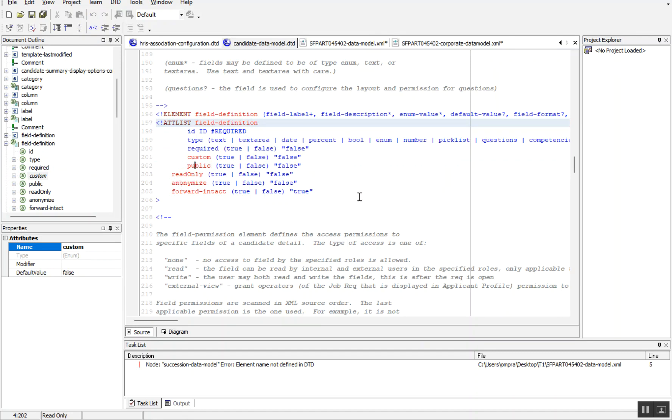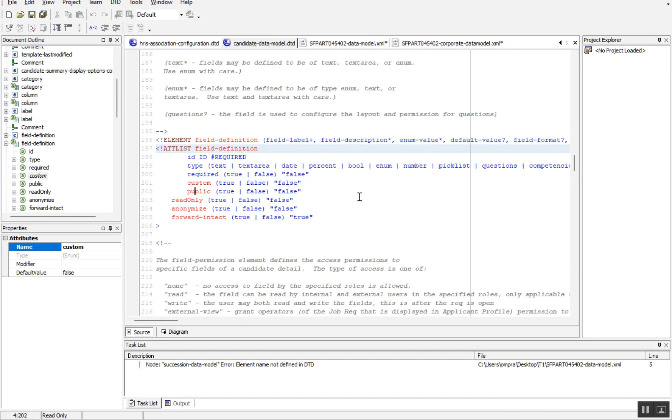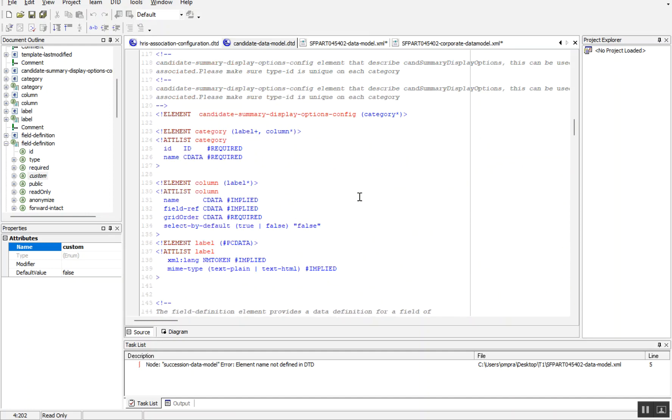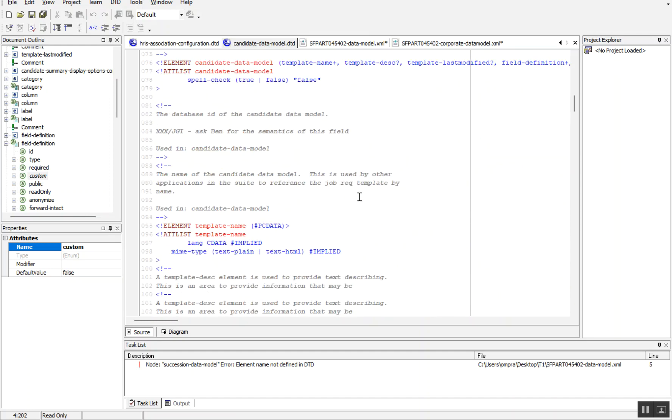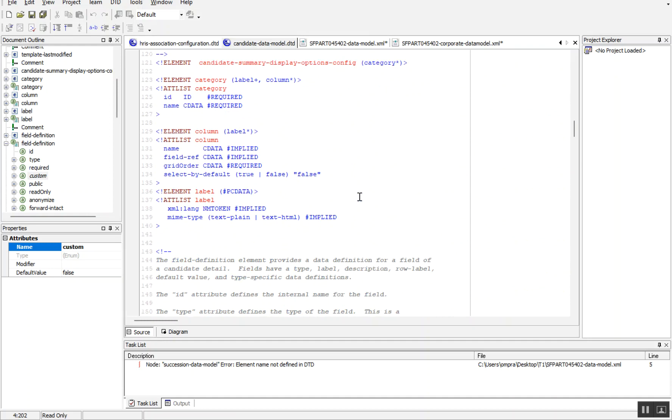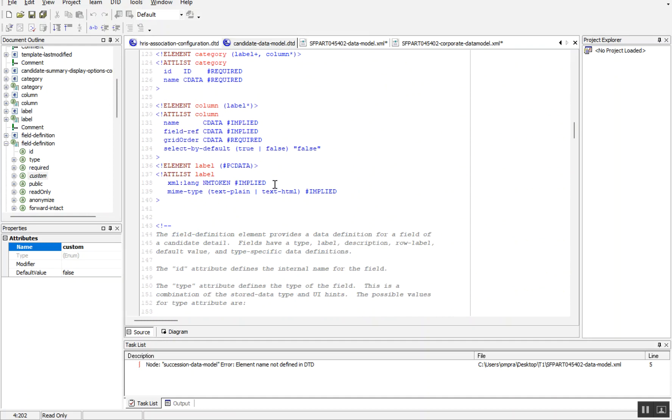You can just go through the syntax, or if you are already aware of this syntax, you don't need to check with the DTD. Otherwise, you can just cross-check DTD and validate the files in real time. This is all about the DTD files.